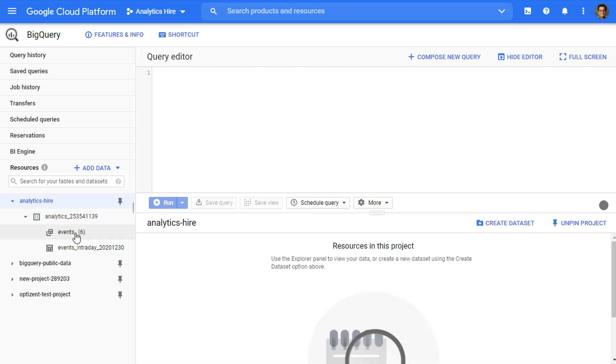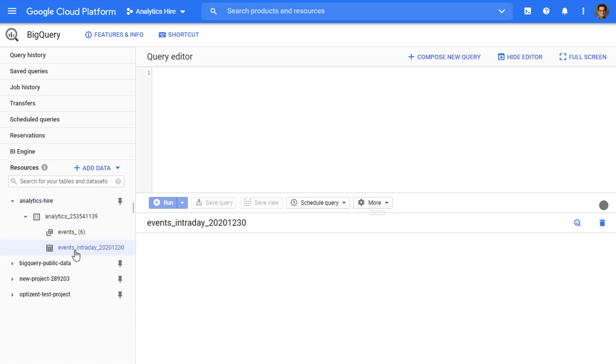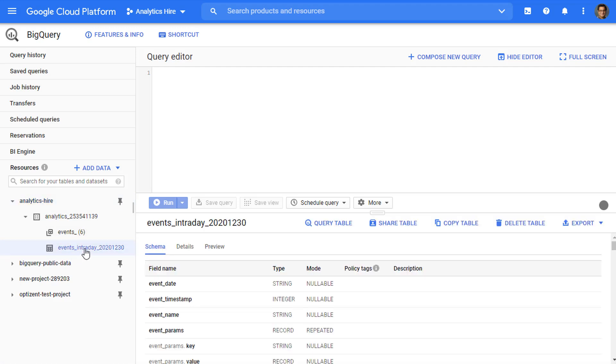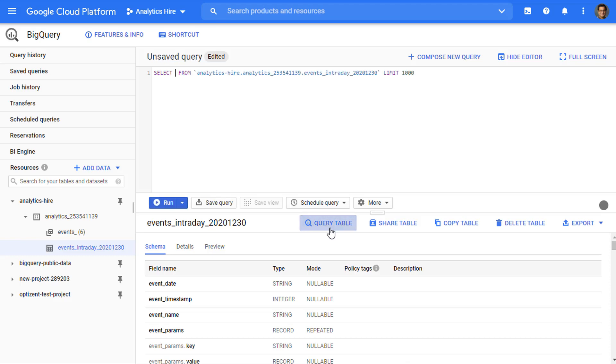These are the daily tables, and then there is an intraday table. To query any of these tables, click on that table, and when you click on that table, you'll see certain options become available here. One of these options is query table. Clicking on the query table option will write a SQL statement for you. So I'm going to go ahead and click on this query table option, and here is the skeleton of the SQL statement that's required to pull the data. This statement is not complete yet.